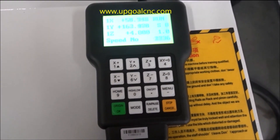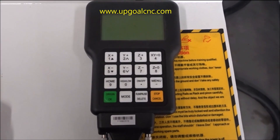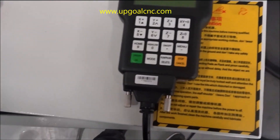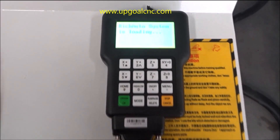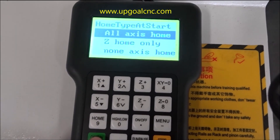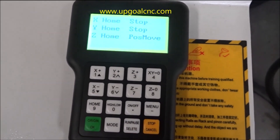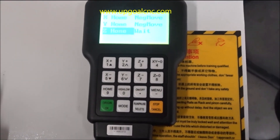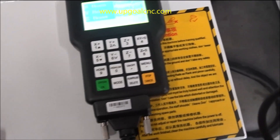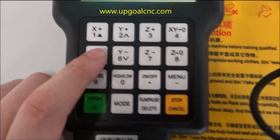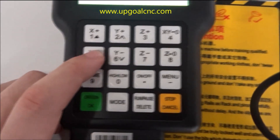If there is a power failure during working, the power will cut. When power comes back again, the system will ask you to continue work or not. You need to go home on the axis first. Then it will say: last power off during working — do you want to restore? Press OK to restore working.